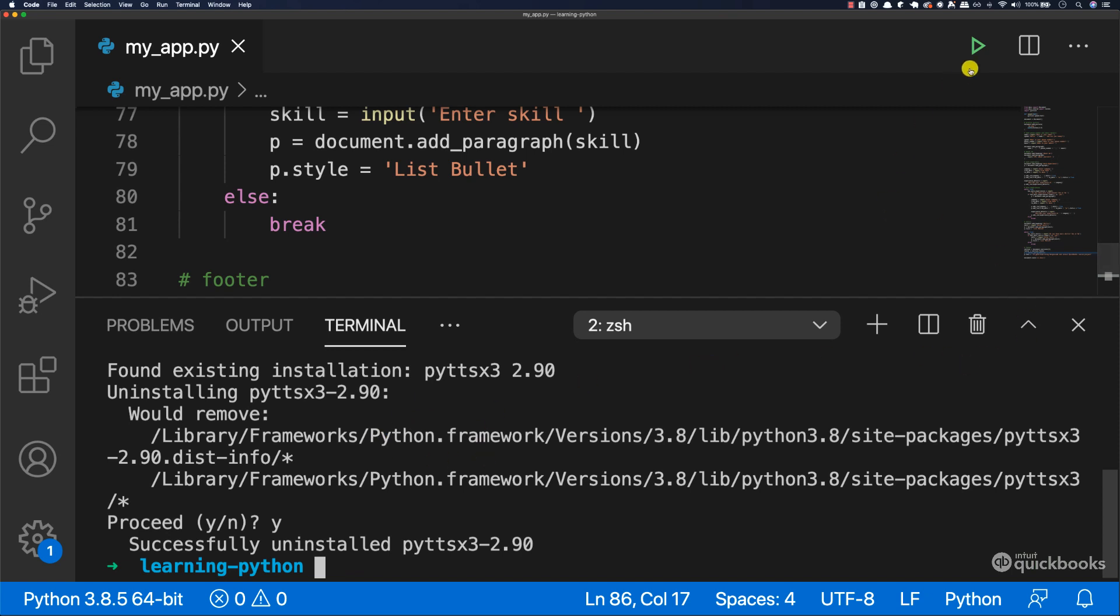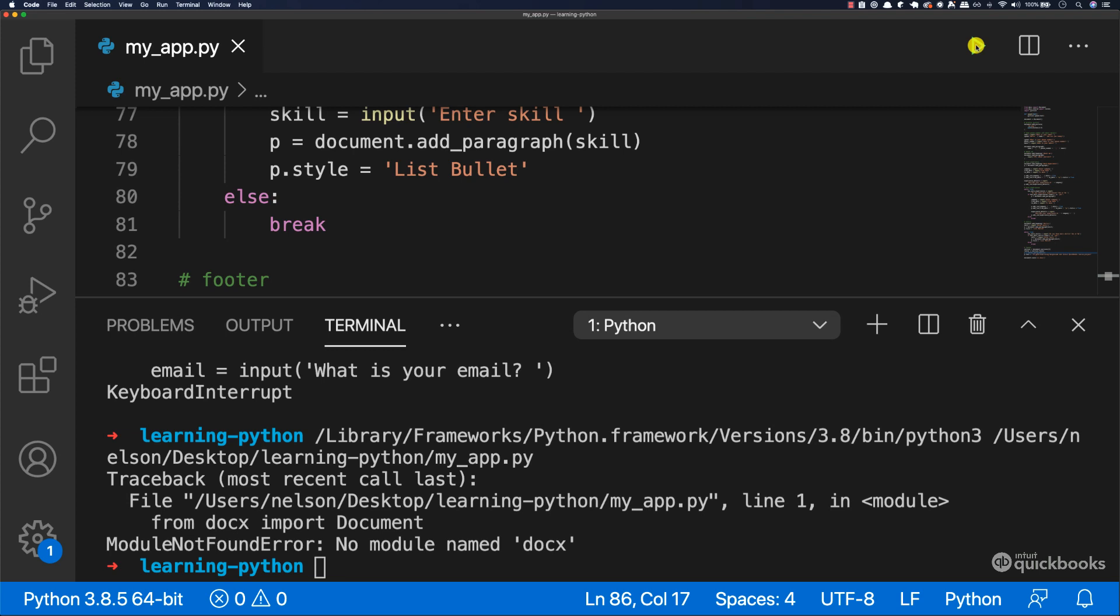And now try and run the program. You can see that this is giving me an error and it says module not found.